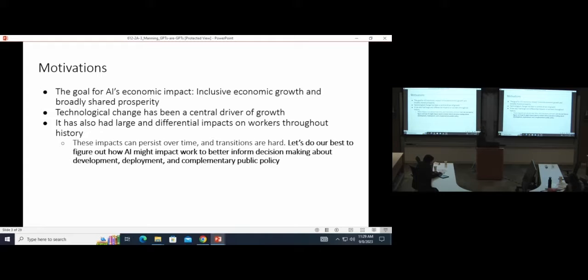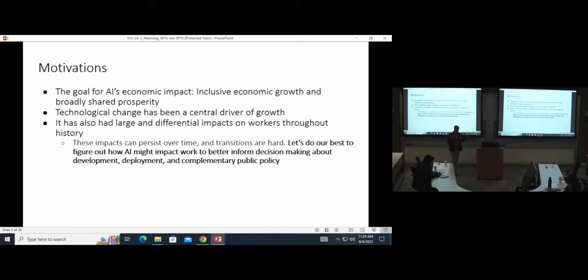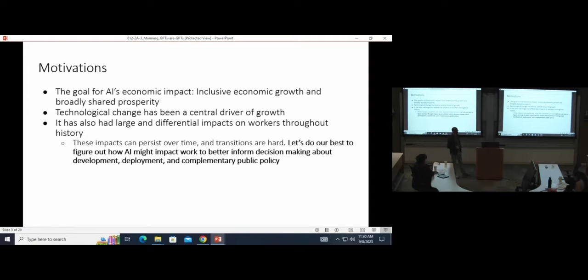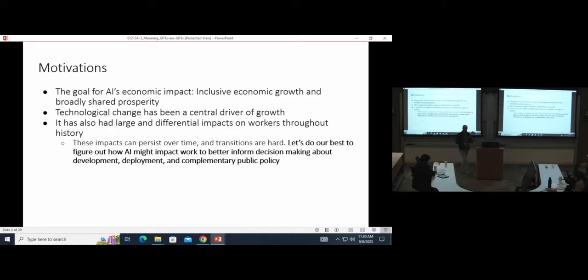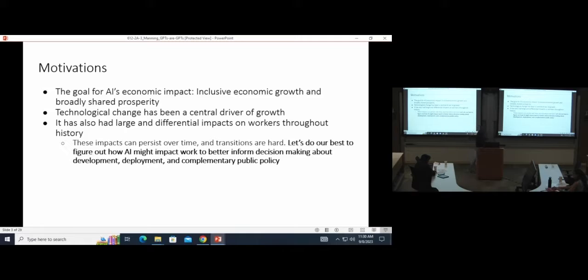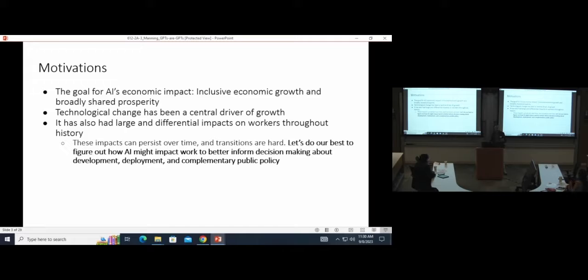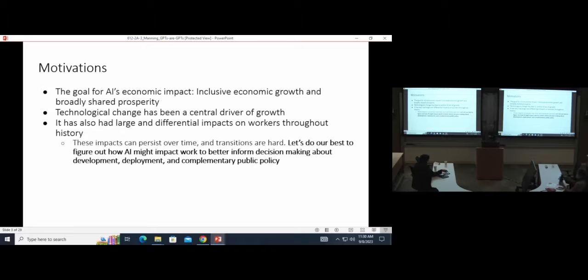If we have a wonderful outcome for this generative AI rapid technological progress, that might look something like inclusive economic growth and broadly shared prosperity, things like leveling the playing field that we've discussed today. I think that's clearly not a guarantee. In the past, labor-saving technologies have been central drivers of economic growth, but they've also had these large and differential impacts at the family and worker level that persist over time and have real costs for individuals, especially having to make increasingly frequent labor market transitions across occupations, which has lots of costs and can be very hard.